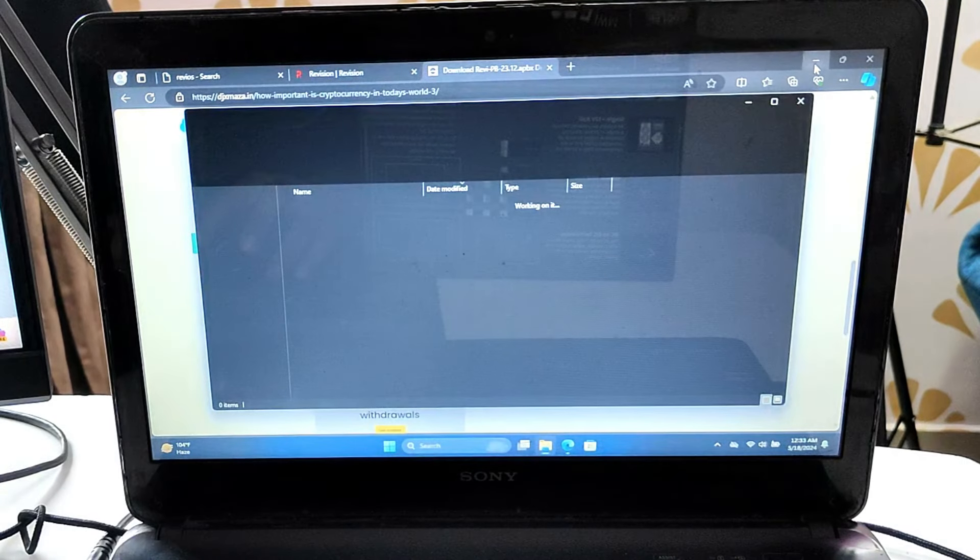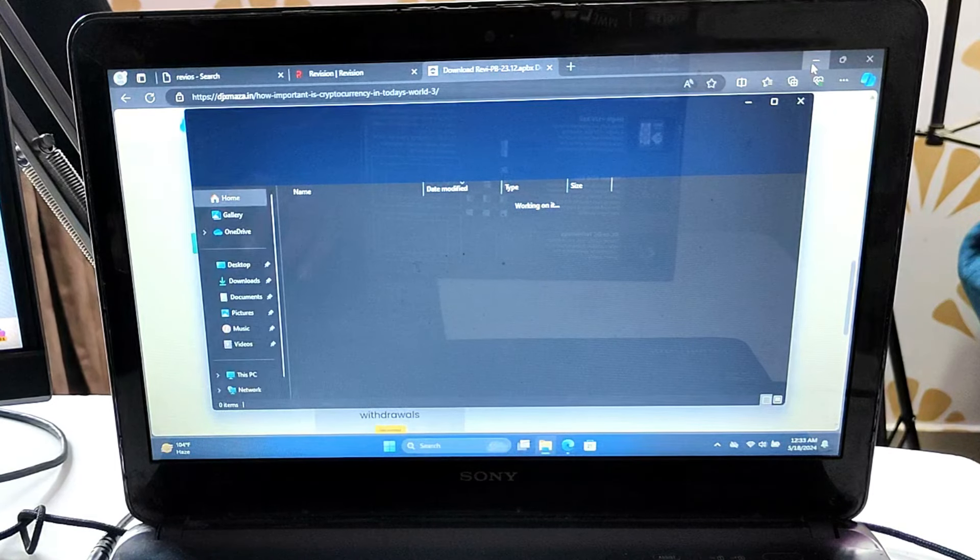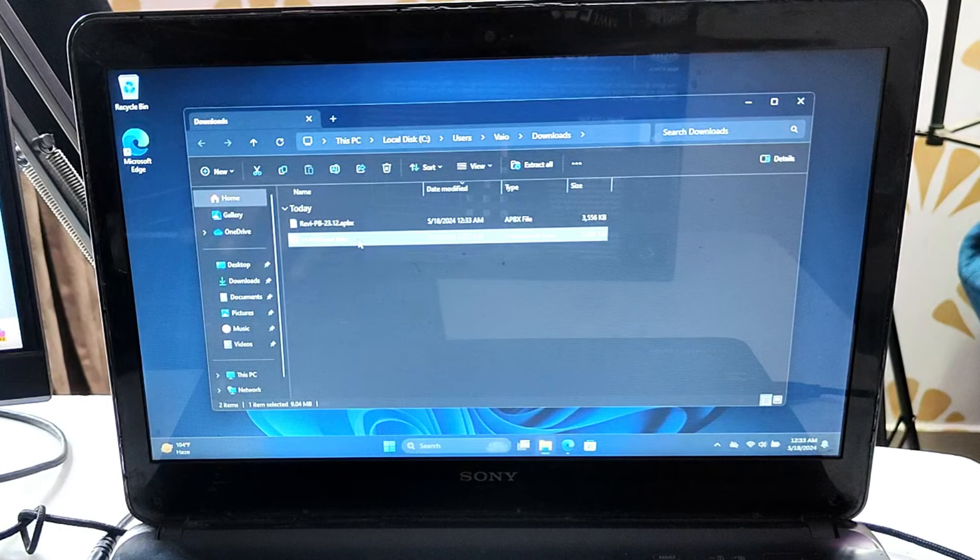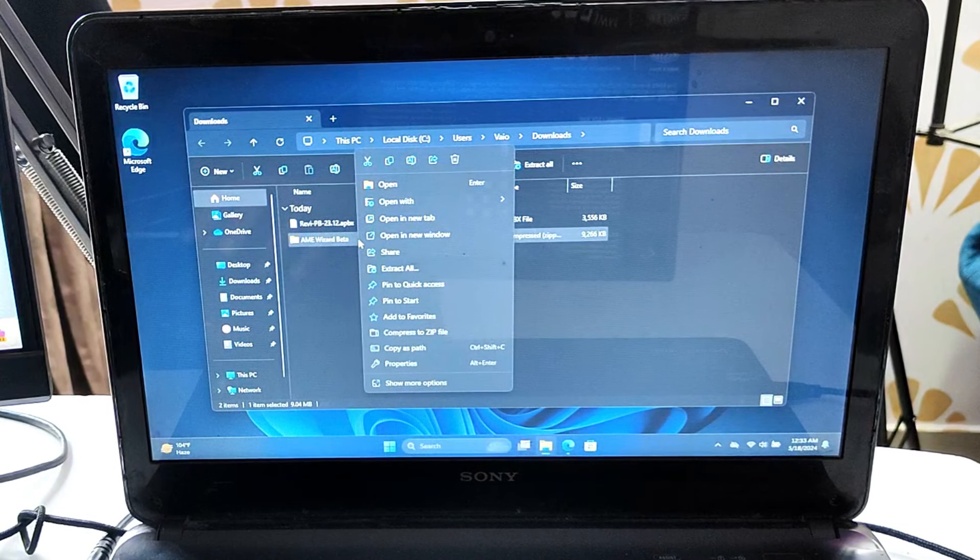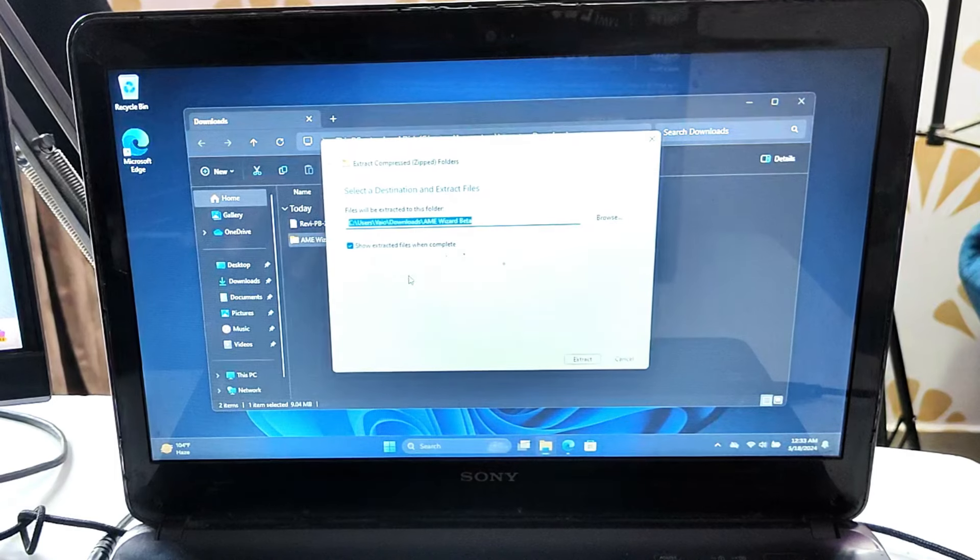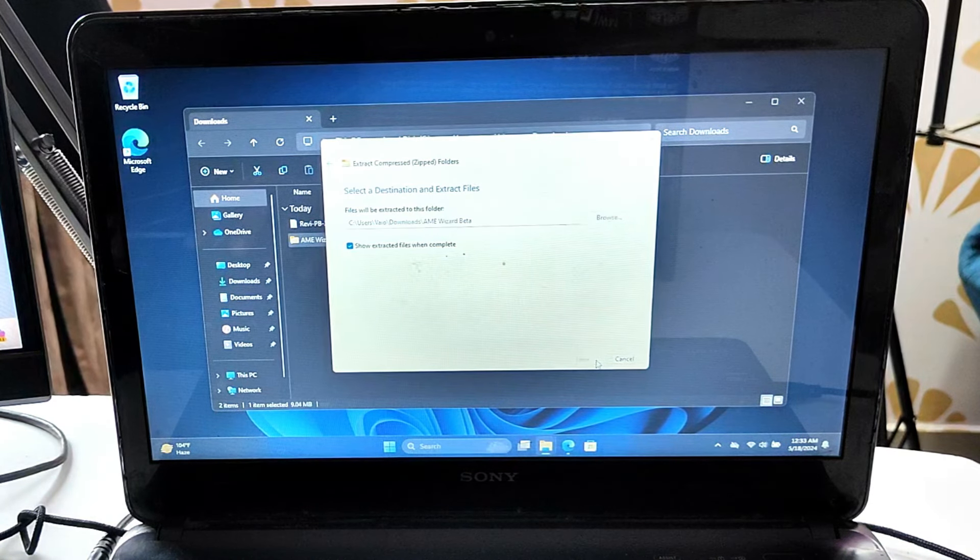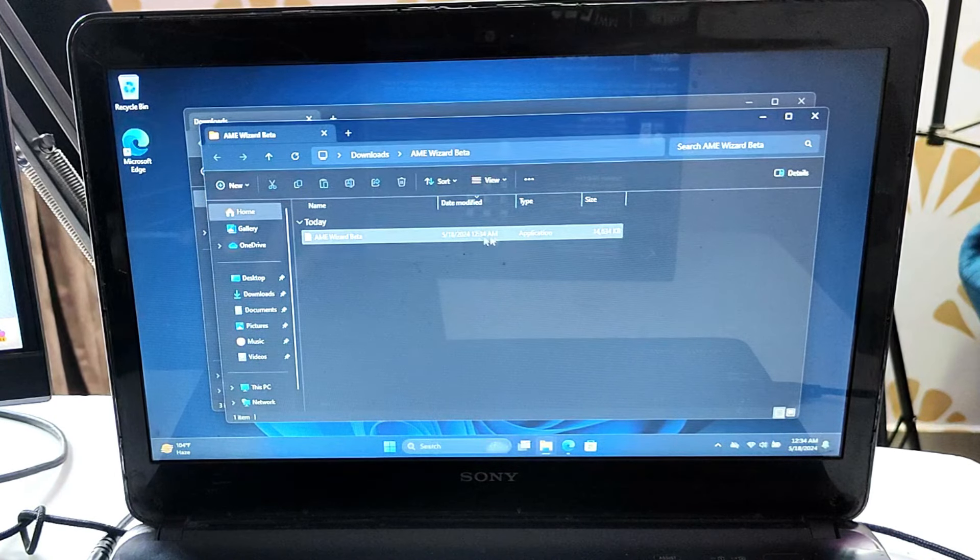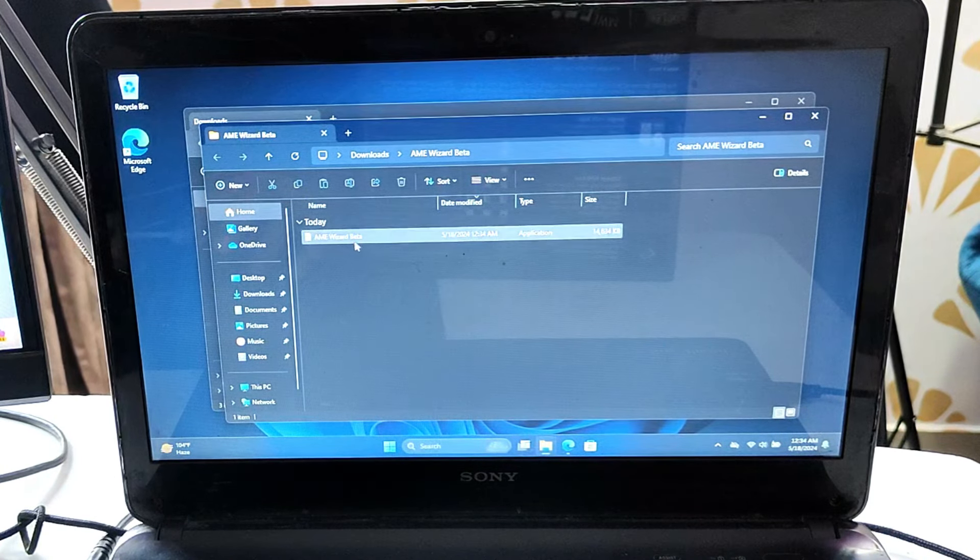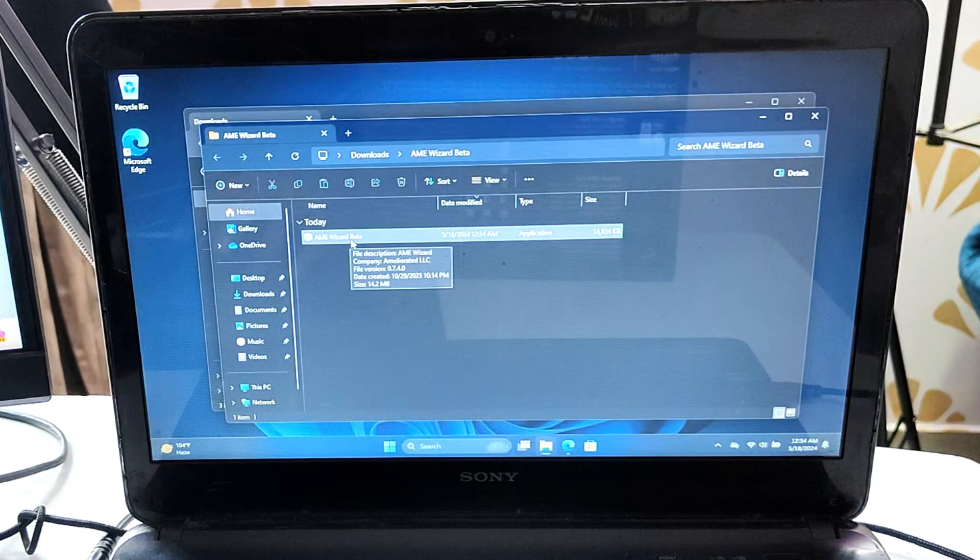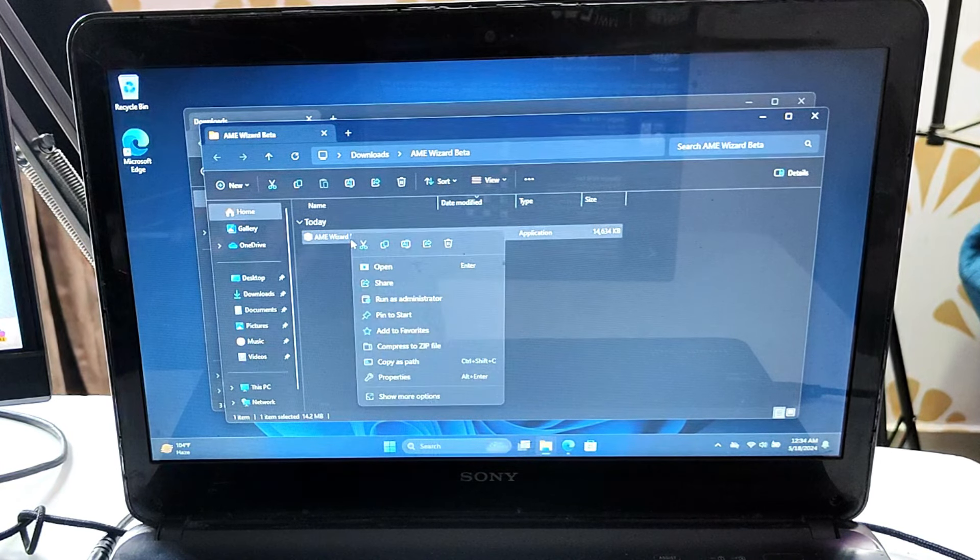The Amy Wizard will be downloaded in a zip file. Right-click on the downloaded folder, click extract all, click extract. Once extracted, right-click on Amy Wizard and click run as admin.